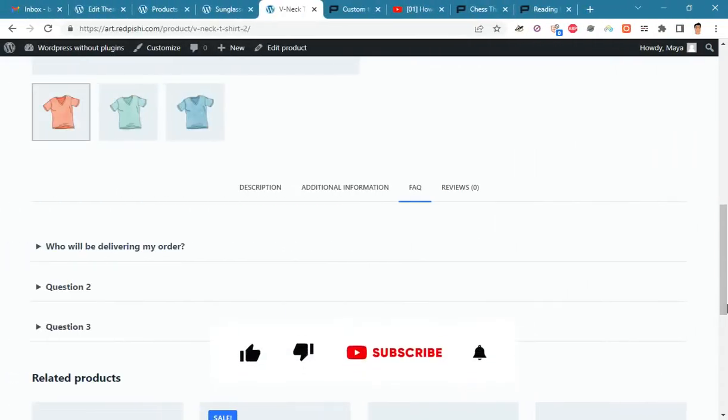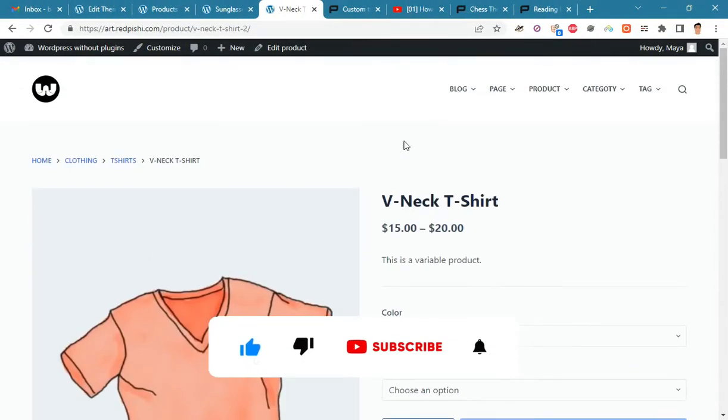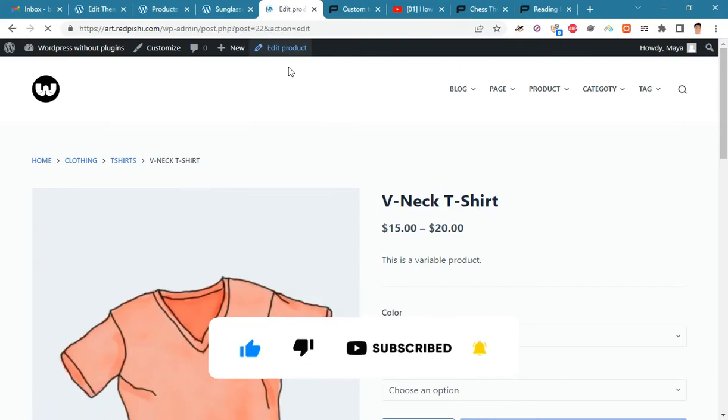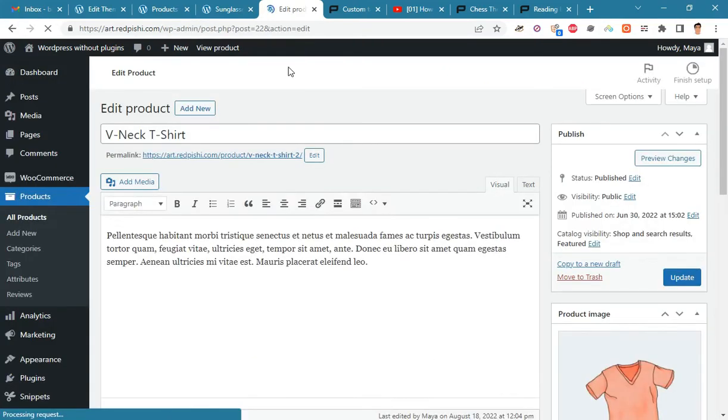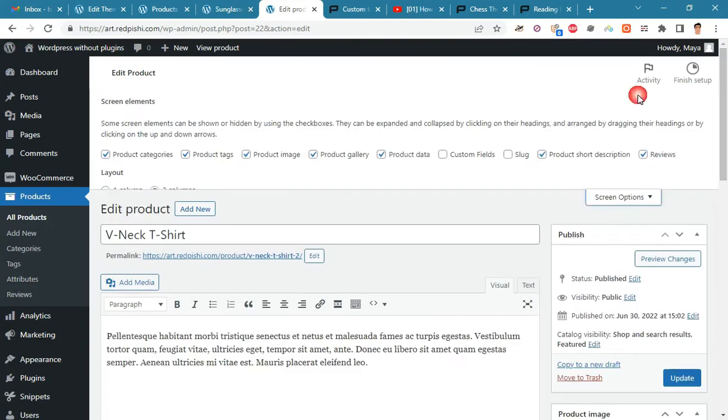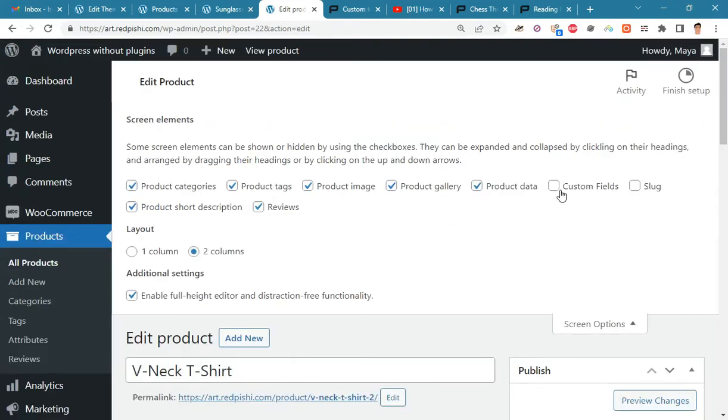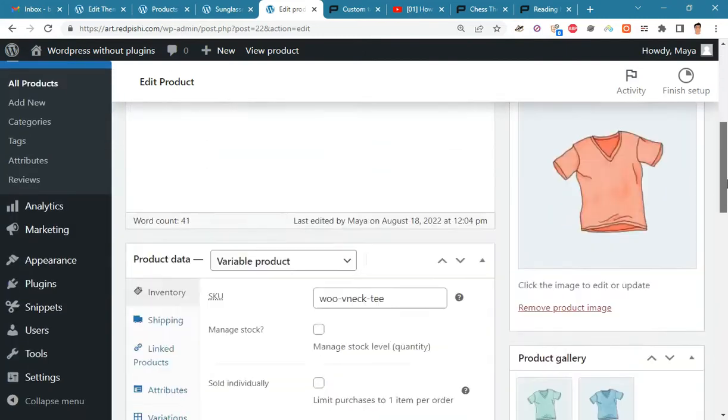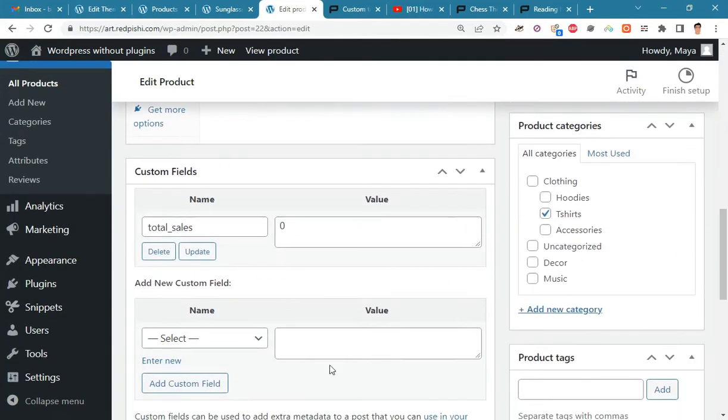To add questions and answers only to a specific product, go to the Edit product page. In the Screen Options section, make sure that the Custom Fields option is turned on. Create a new field in the Custom Fields section and name it QA.